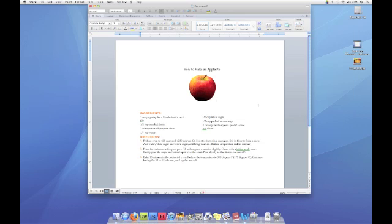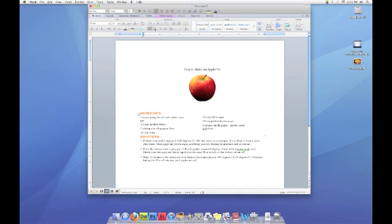The next image that I'm going to put in, I'm going to actually drag it in from the desktop. I have a picture here of an apple pie. I'll move down to the bottom, click and press return twice, and I think I want to center it. I'll press the center tab.